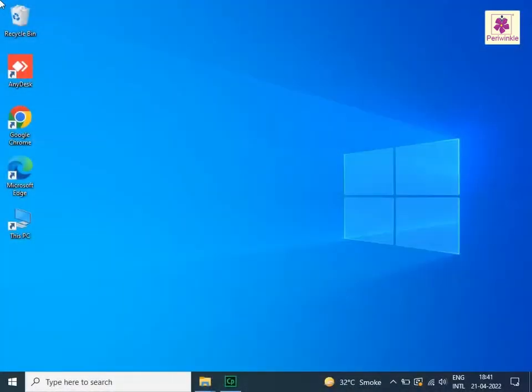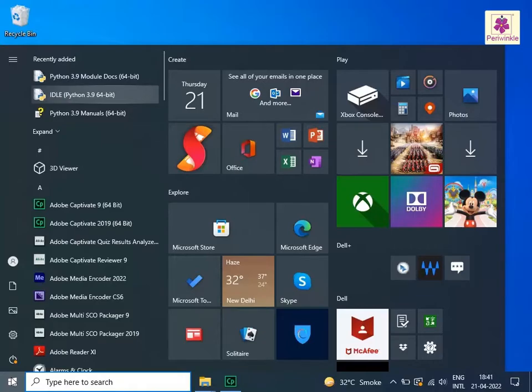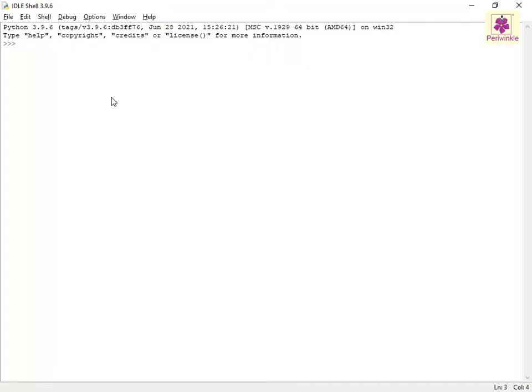Start the IDLE Python 3.9 program. The IDLE shell window appears.